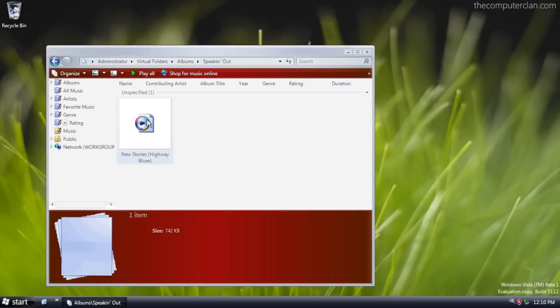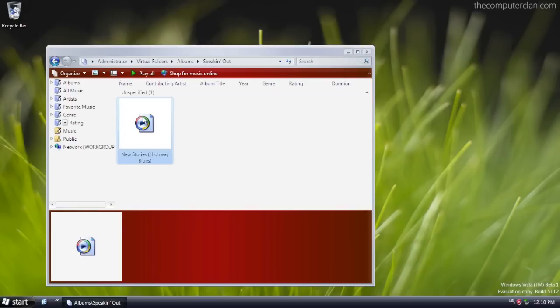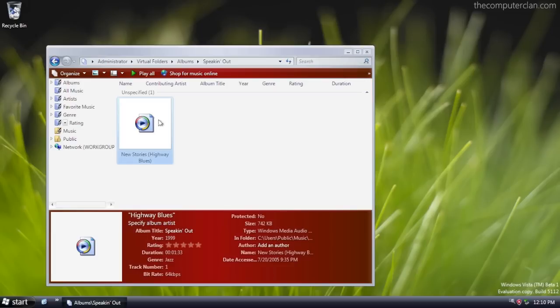This build of Vista also had a new details panel where users could edit metadata for files, such as music.